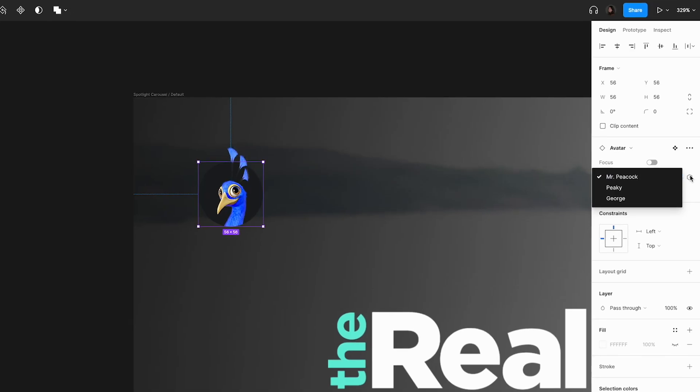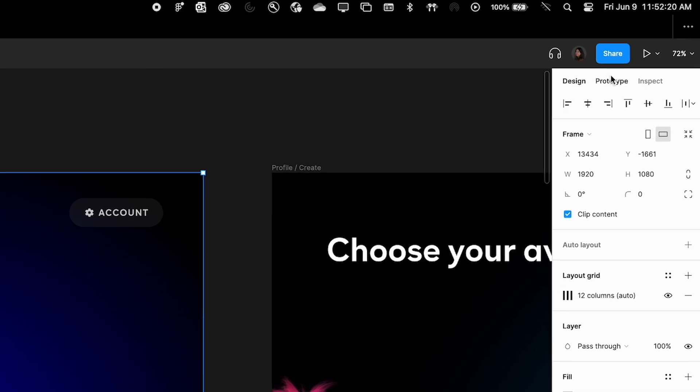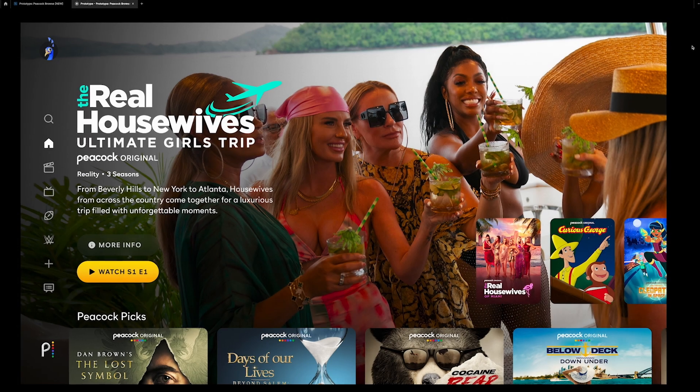There is so much that goes into designing a feature. A static image can only convey so much. So when you build something and an interaction is triggered in your own hands, it's kind of revolutionary.